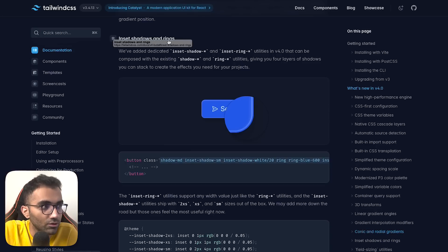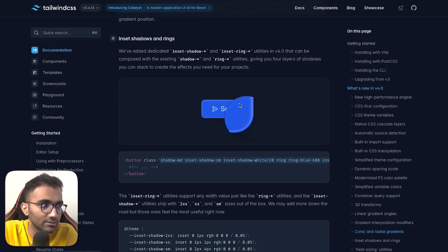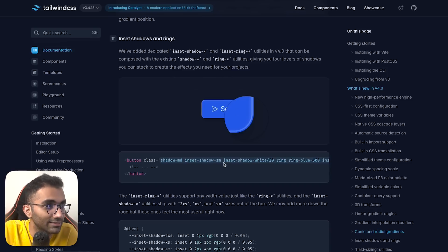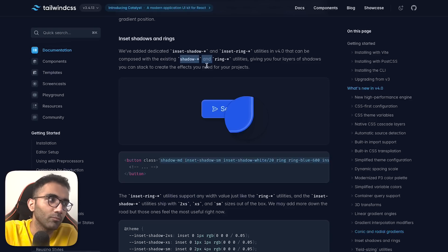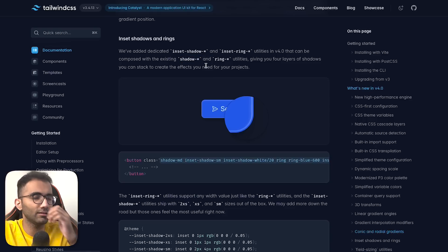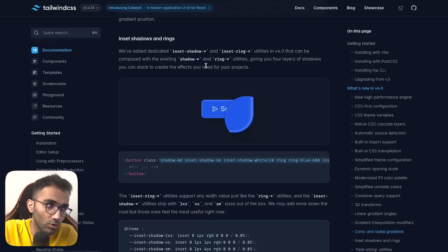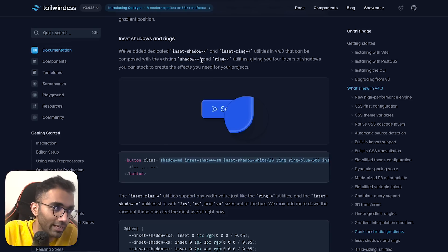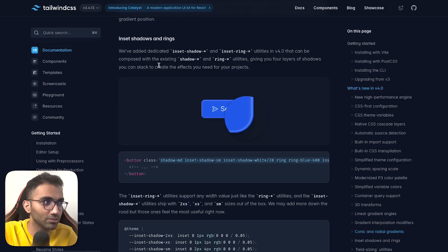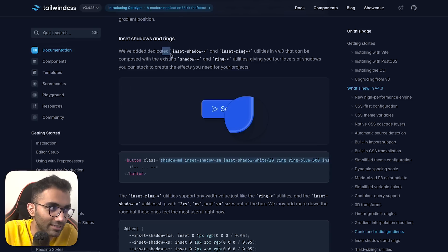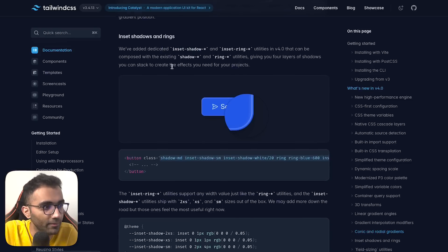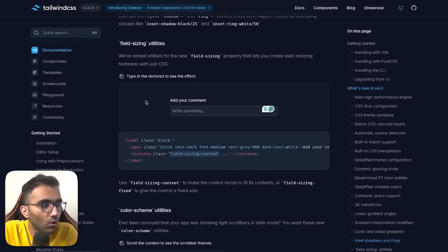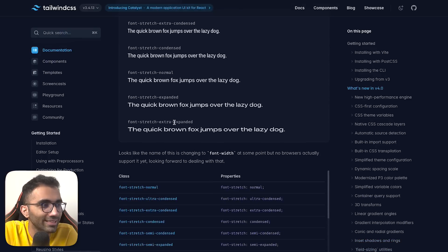You have inset shadows and rings, which is great. A button like this you'd have seen on some websites - you can now create within Tailwind with inset shadow. I remember when Tailwind didn't support drop shadow or text shadow. From that point it added support for shadows, now we're at inset shadows. It has come a long way.